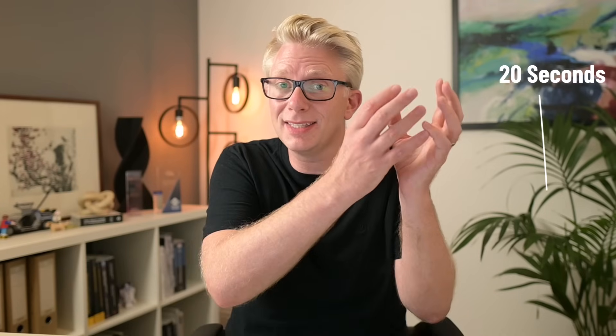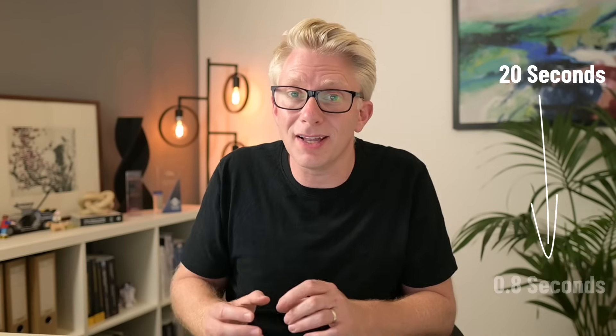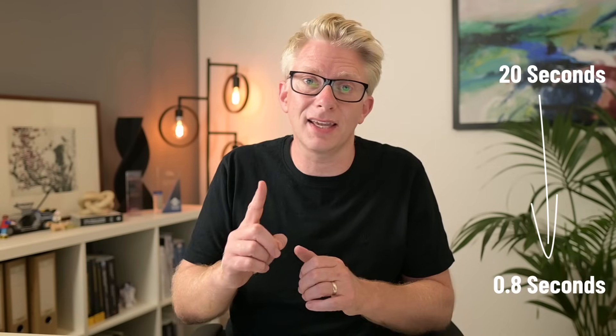We're going to tackle a common scenario and see how we can take the refresh time down from 20 seconds to under one second. So if you're ready, let's get started.